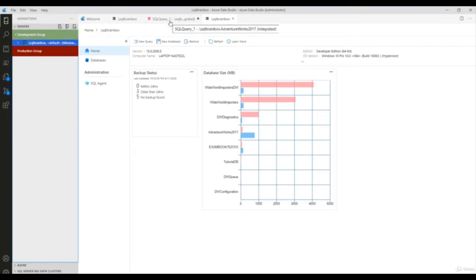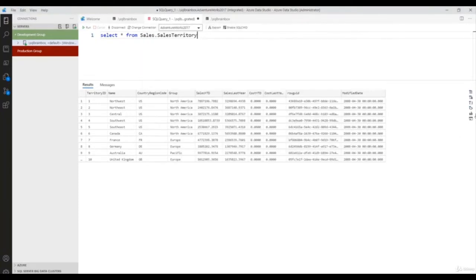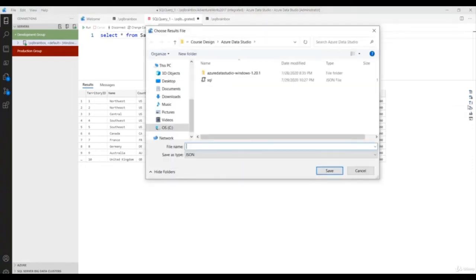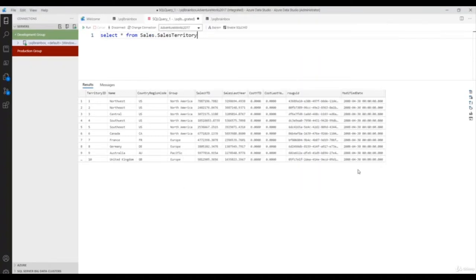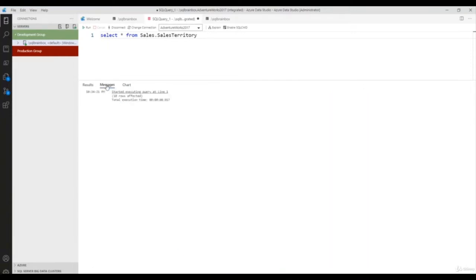Let's go back to the query window. The best part of Azure Data Studio is that you can get quick insight of your data using this menu. For example, if you want to save the result as a CSV, click this button and your data will be stored as CSV. If you want to save the data as JSON, click this menu and it will automatically create a JSON file. Similarly you can export to XML.